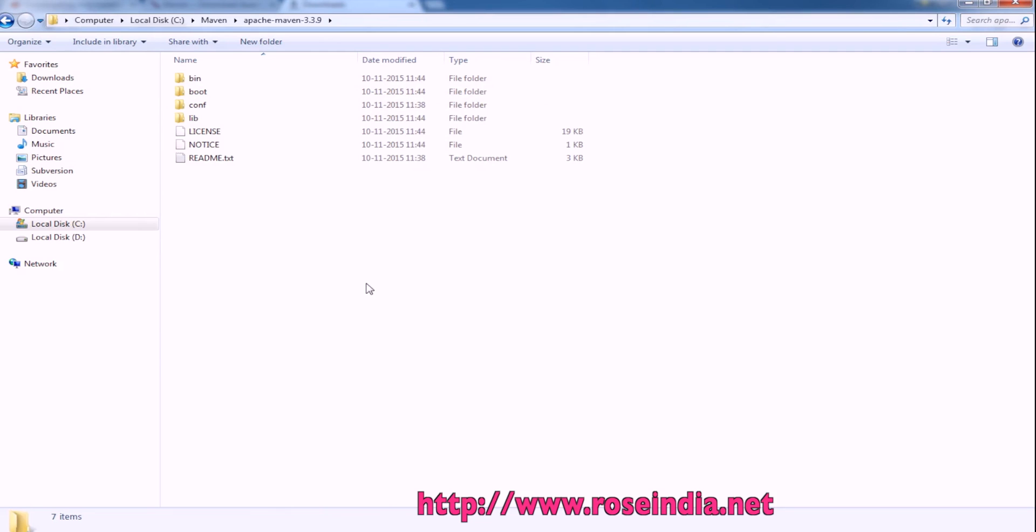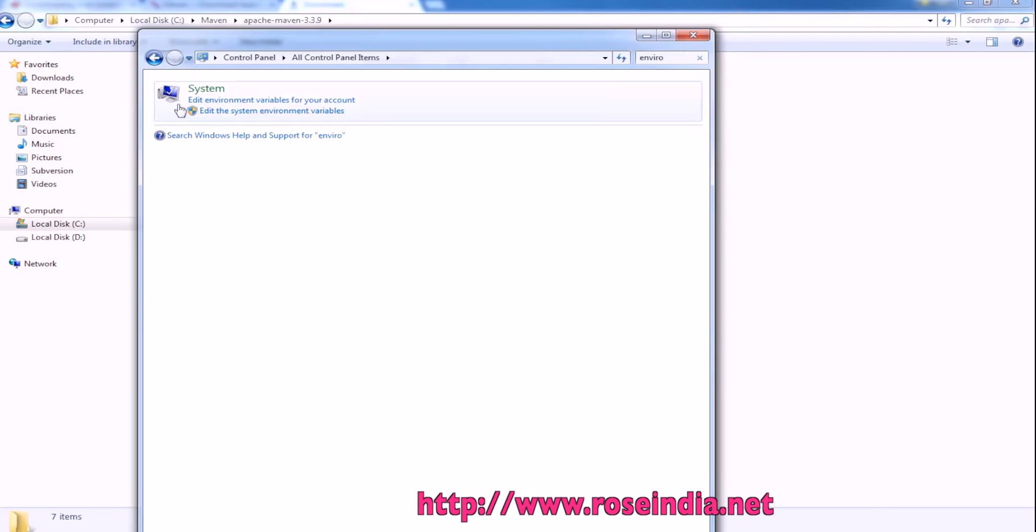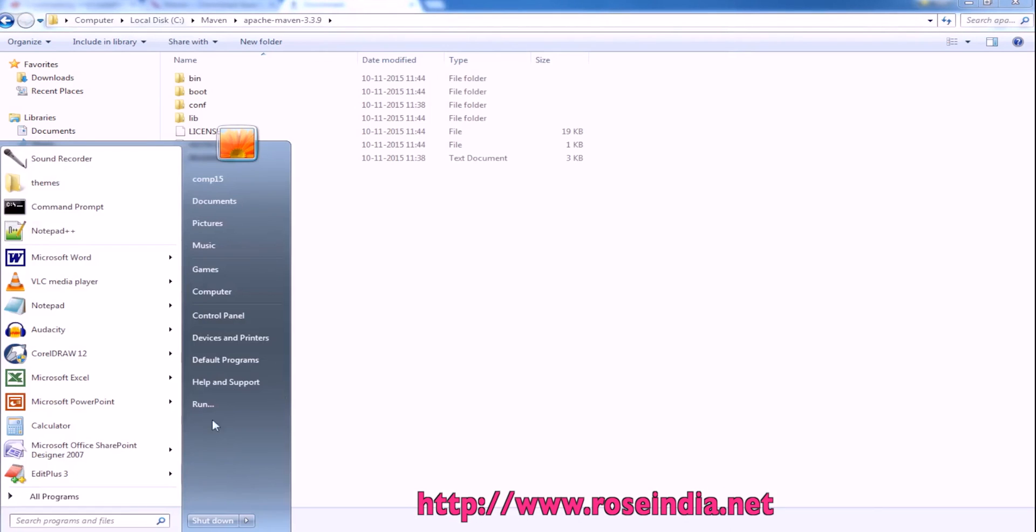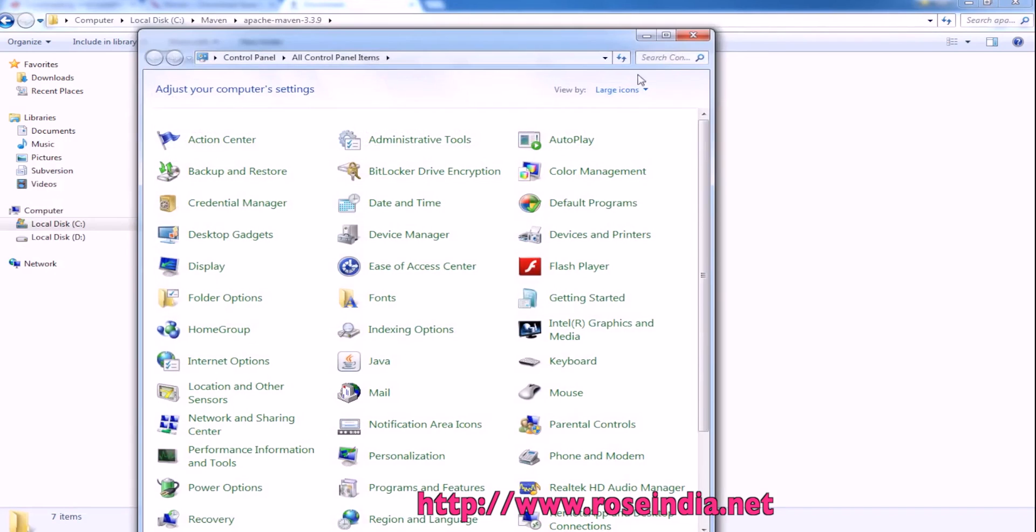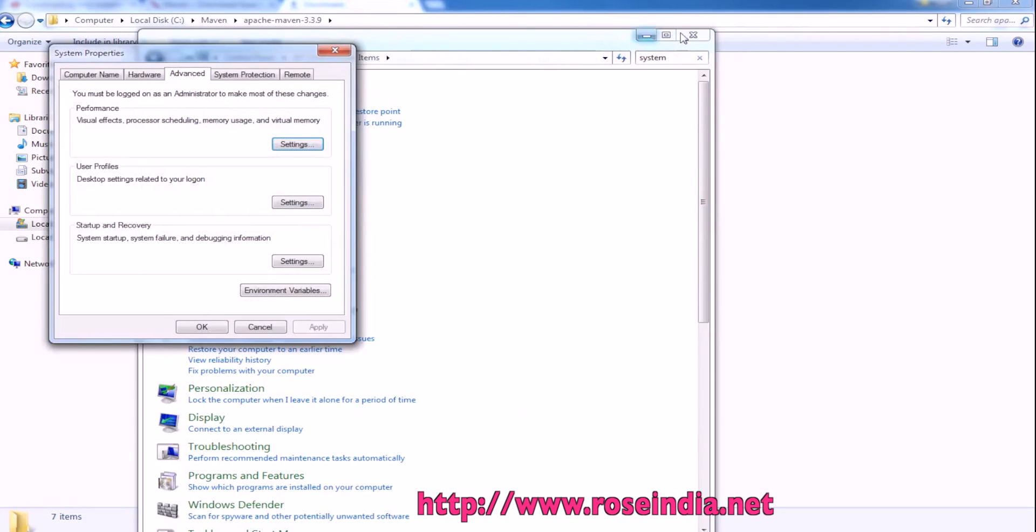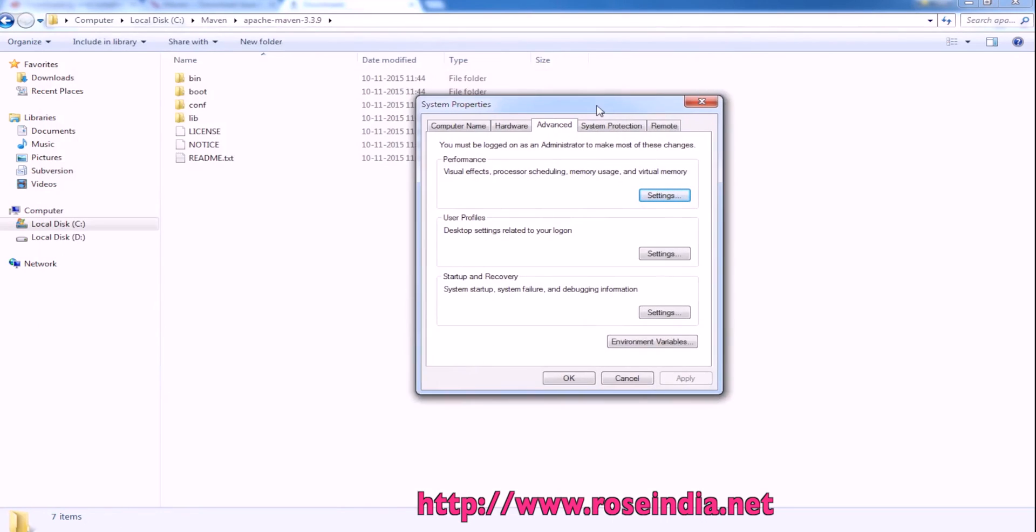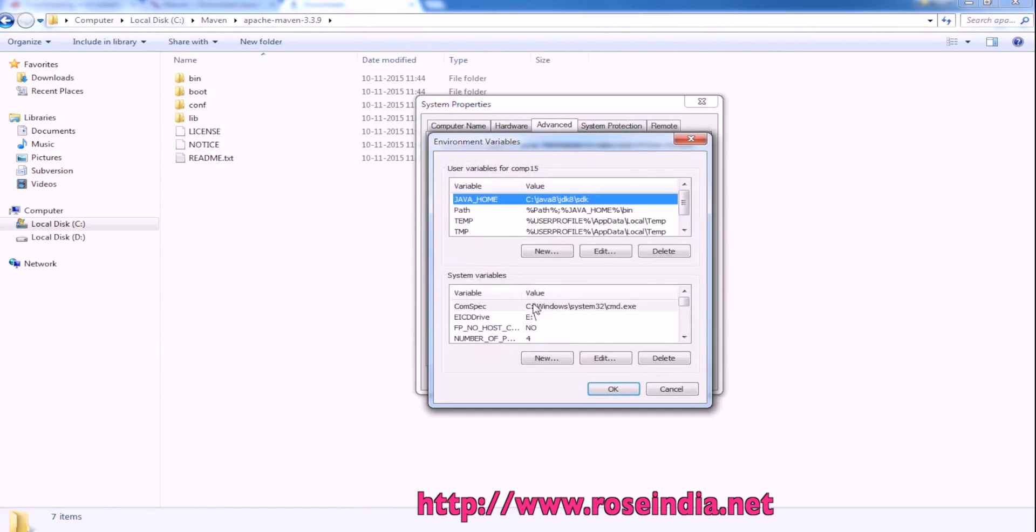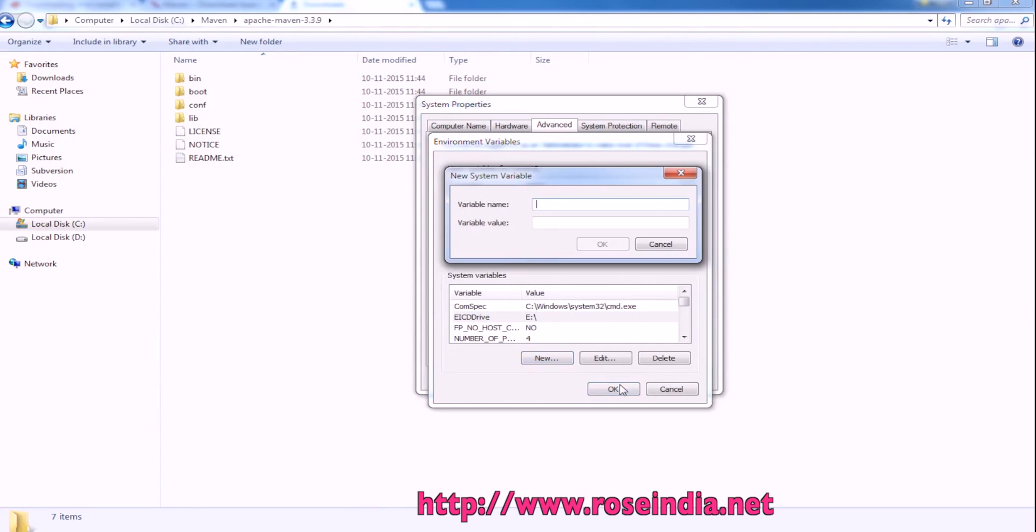Next, I will create a variable in the system environment variables. Go to Program Files, Control Panel, System. Here we can edit the system environment variables. First of all, create a variable called Maven Home.